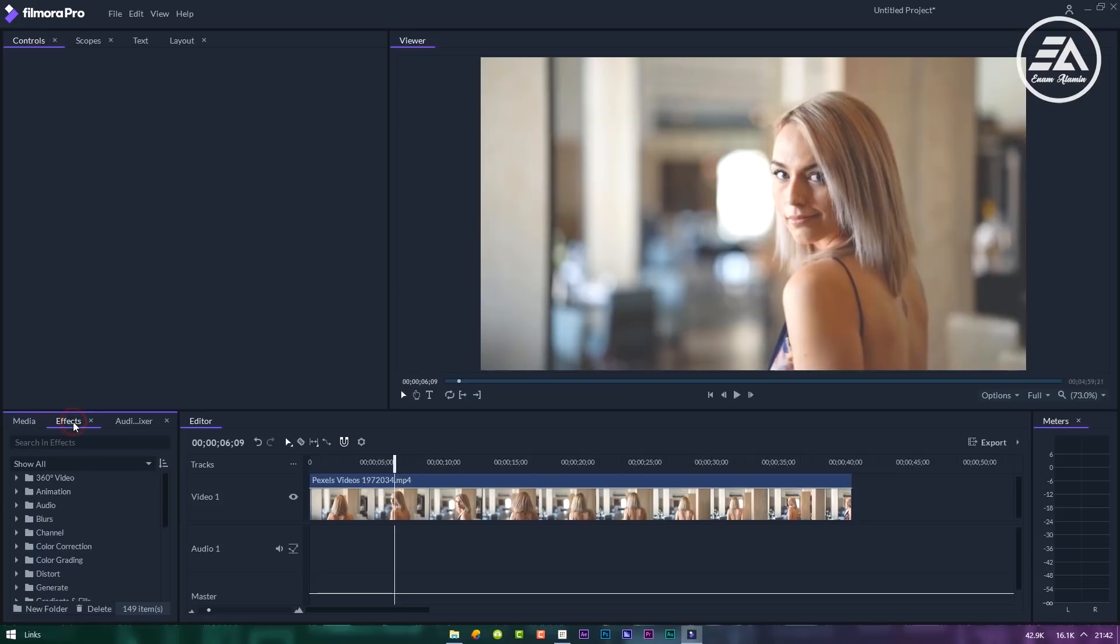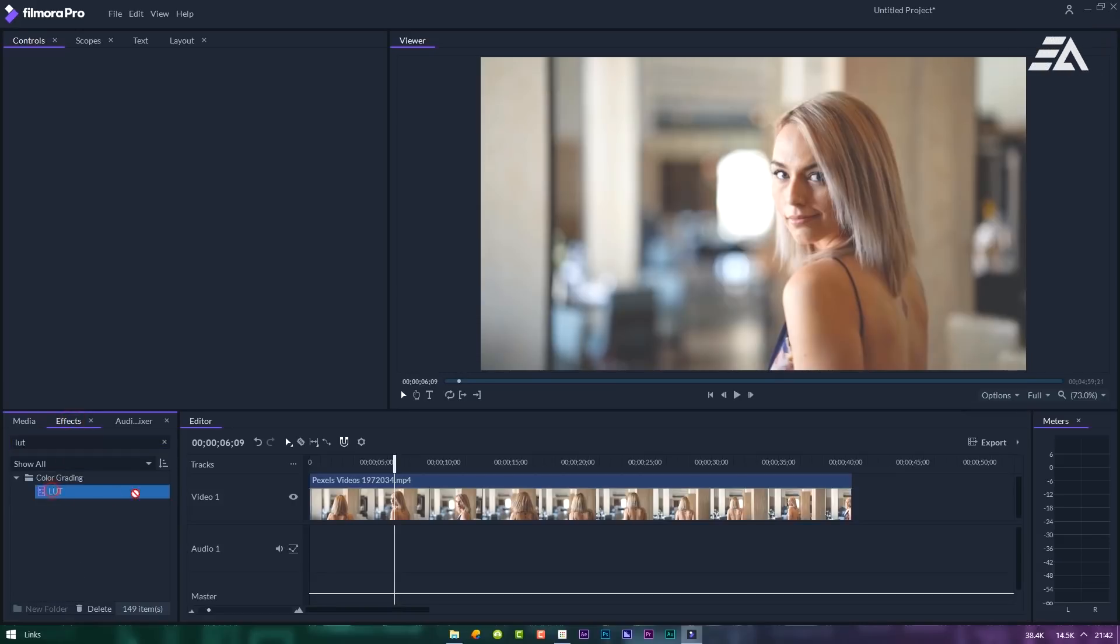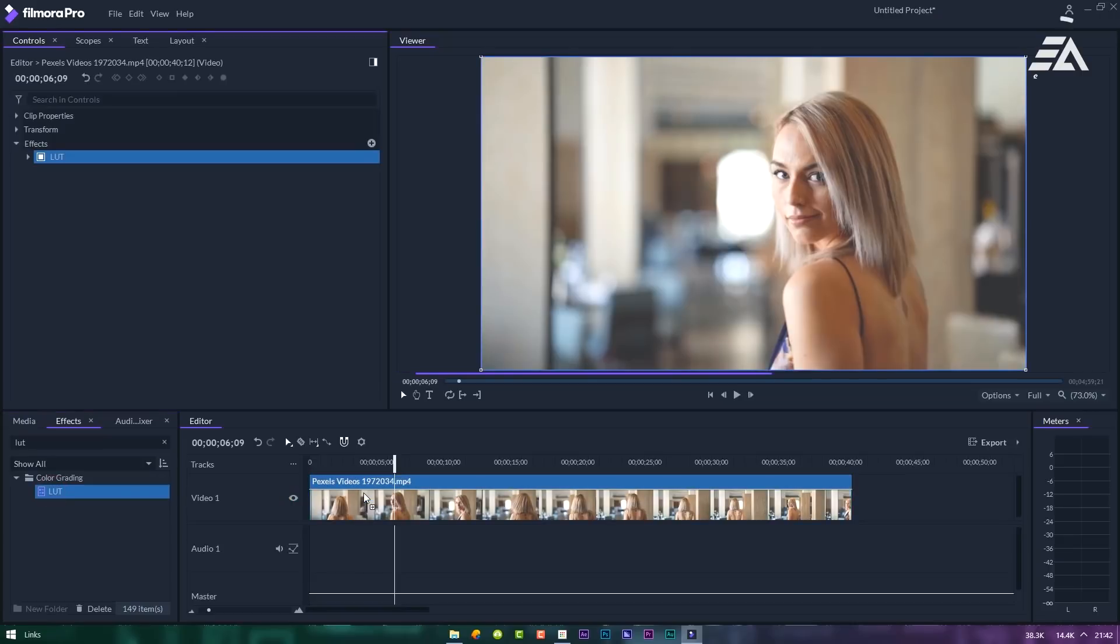Then go to effects and search for LUT. Drag and drop it on video layer.